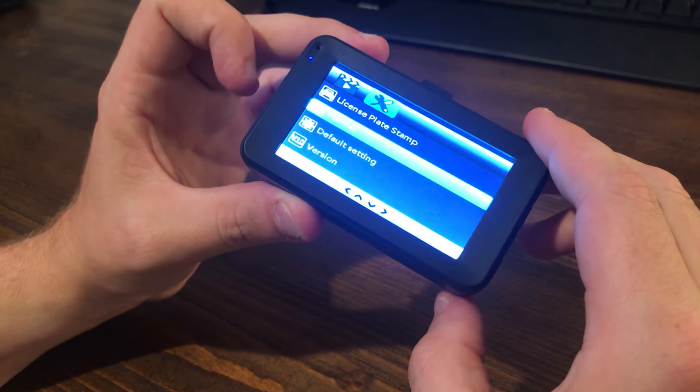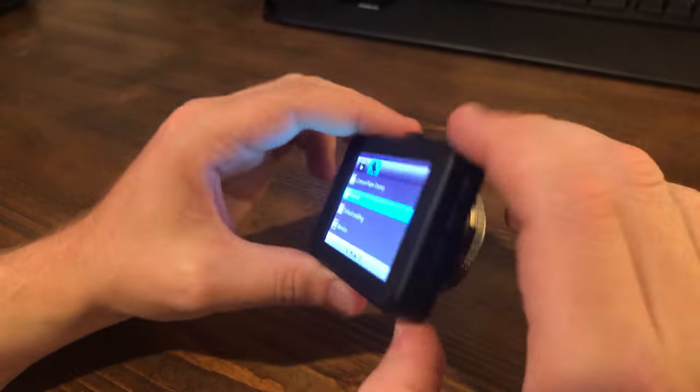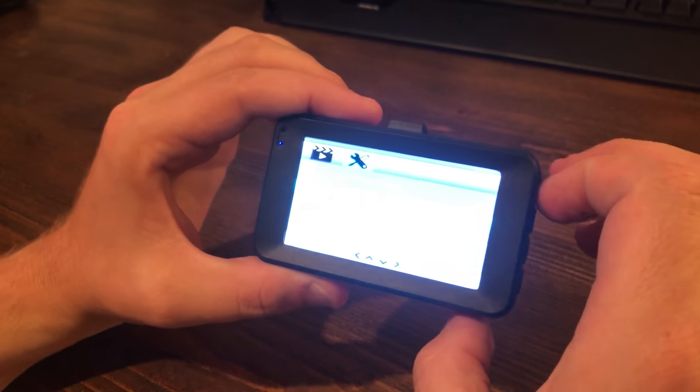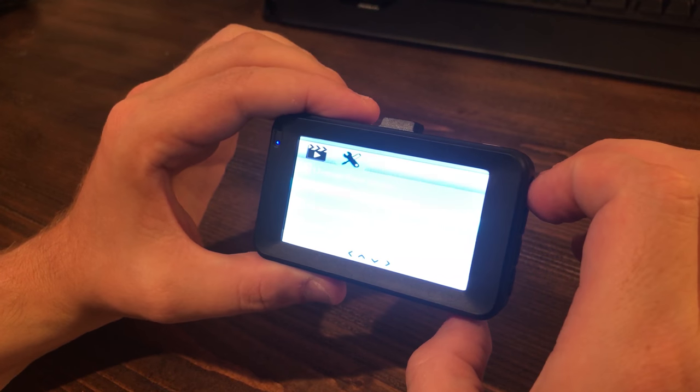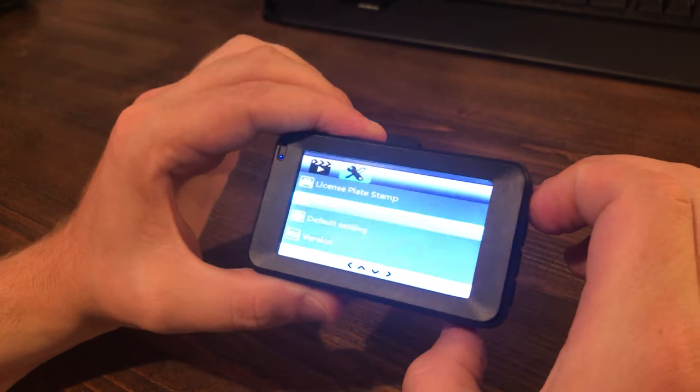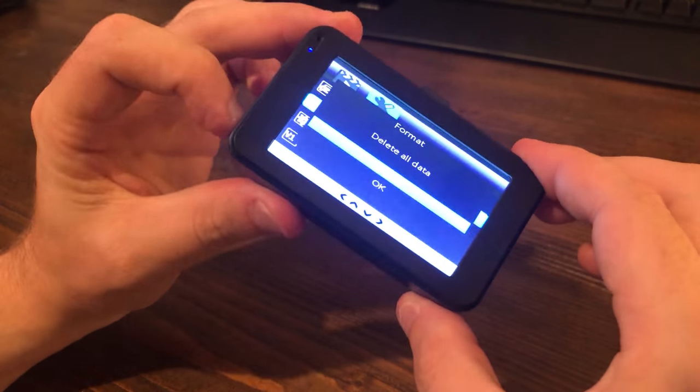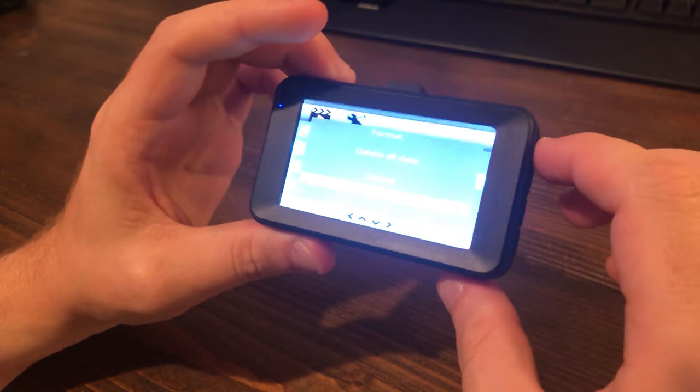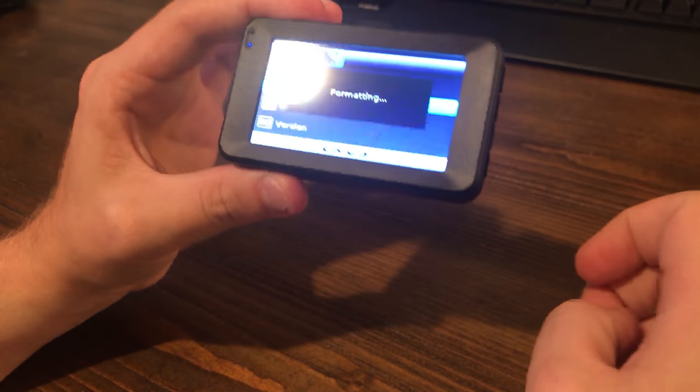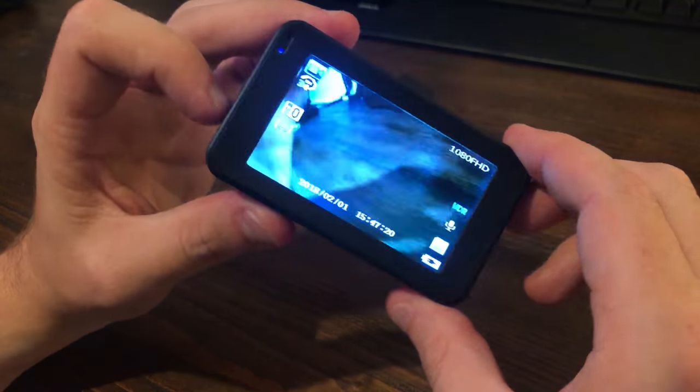Okay now we're in the menu button section kind of thing. So let's go ahead and go to format. There we go. So now we're going to press OK which is again up here. I don't know why it's all over the place but we're going to do that. So press format. Delete all the data. Absolutely. Then it formats. And then now we're done. It's formatted. Press the menu button again and now we're back to the main menu.